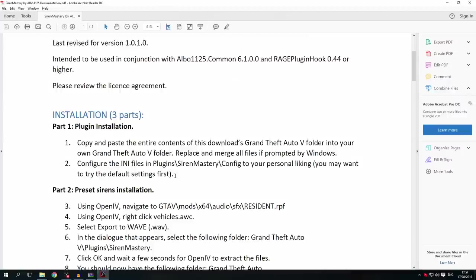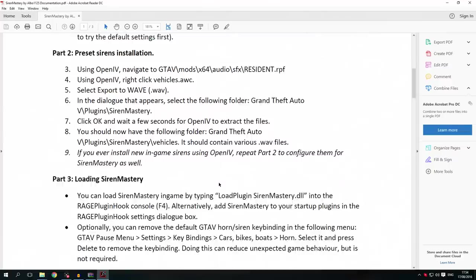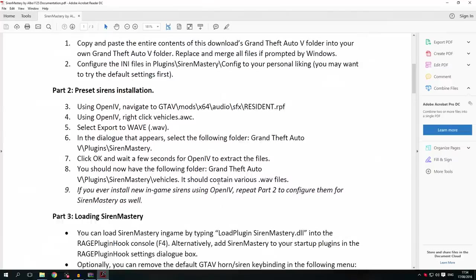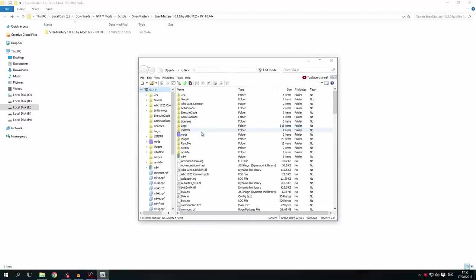Step 2 is going to be configuring the iNive files. You can do that if you'd like — I'm just going to stick with the defaults for now, as it isn't very hard to do. Part 2 is the preset sirens installation. So we're going to load OpenIV and once we've loaded OpenIV we're going to go into the mods folder.